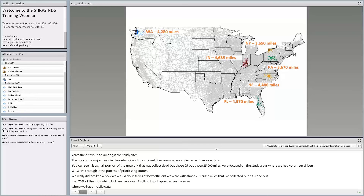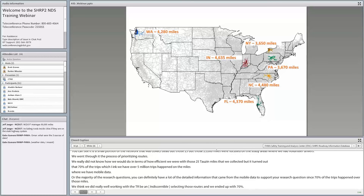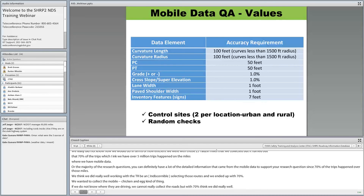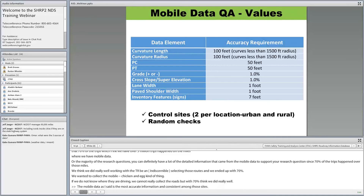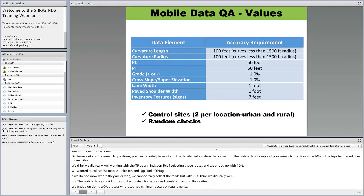Accuracy requirements included: point of curvature within plus or minus 50 feet, lane width within plus or minus one foot, and any inventory feature location within plus or minus 7 feet. To ensure this, we had two control sites per location — one urban and one rural — which the vendor had to collect and certify. We then did random spot checks in the six study sites. Accuracy requirements needed to be met 95% of the time, and we had no issues.